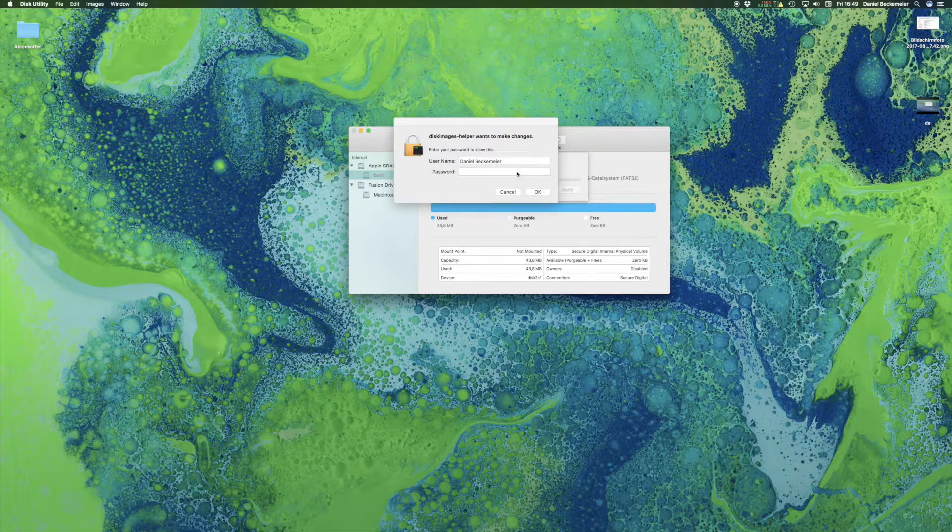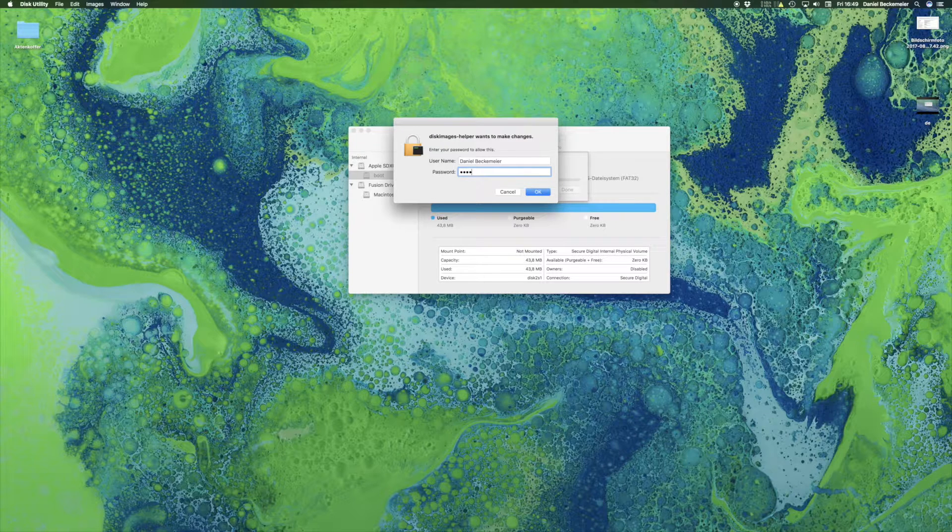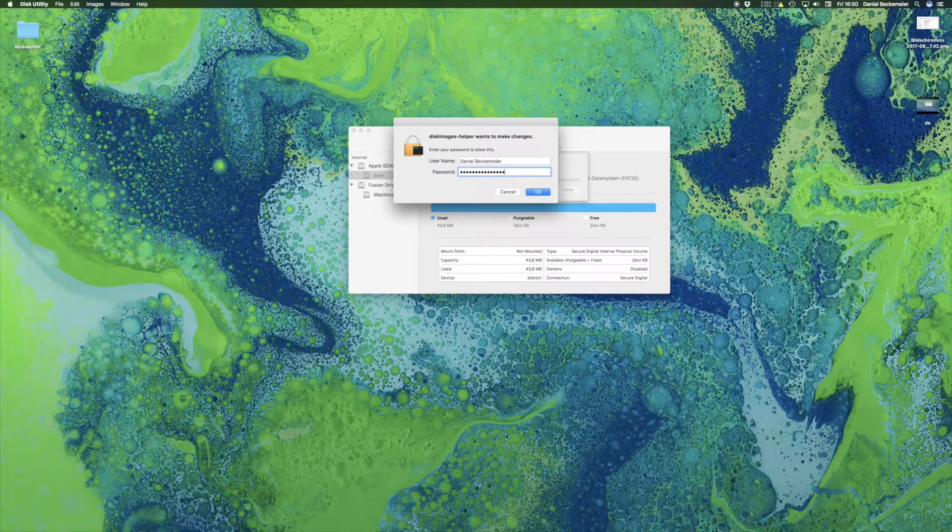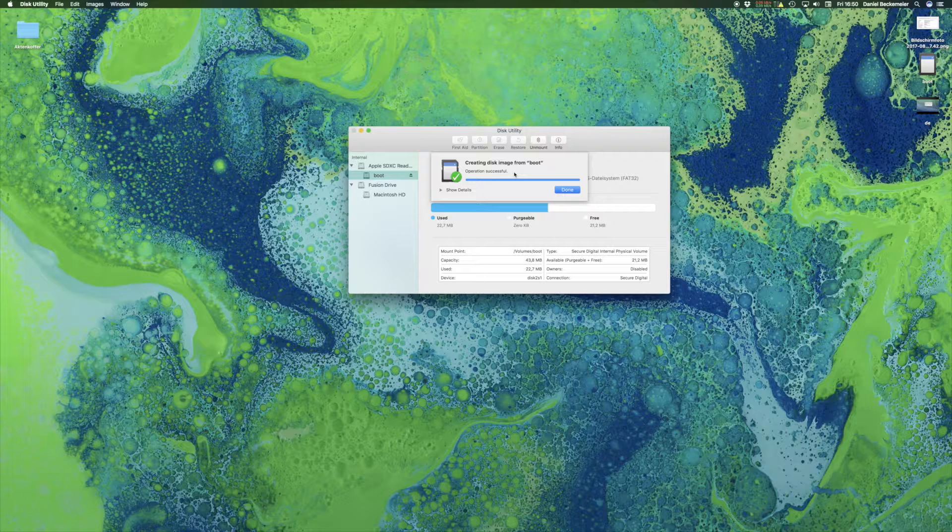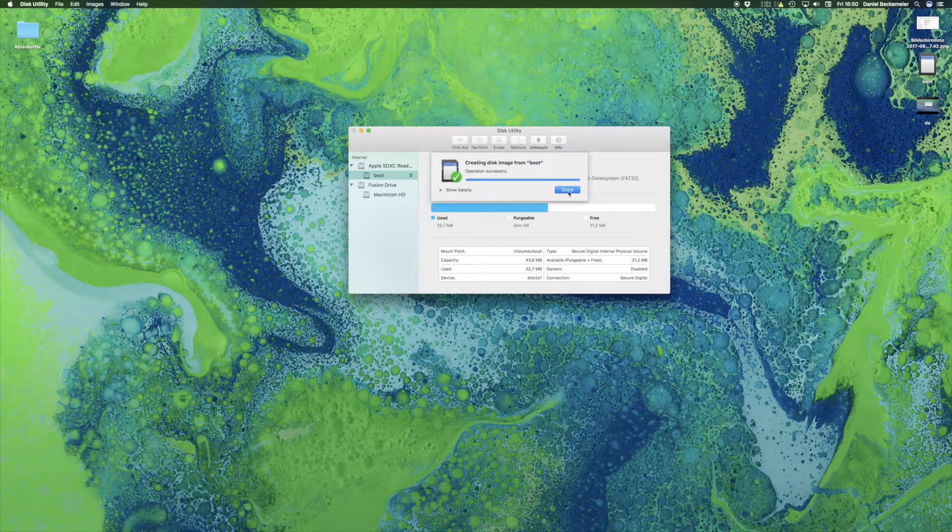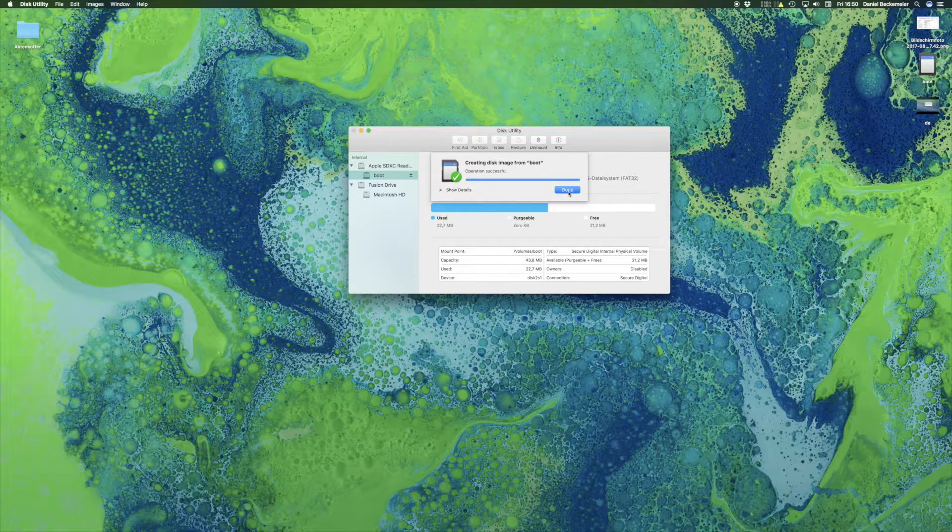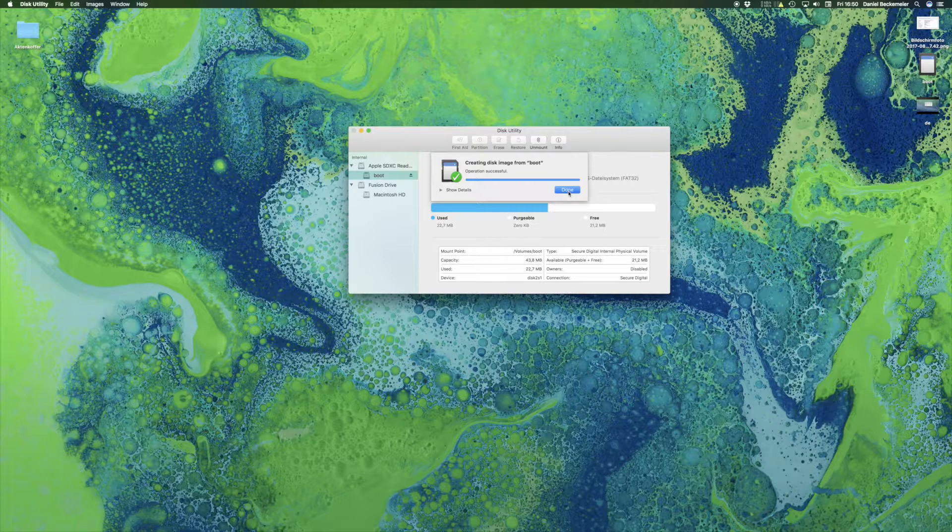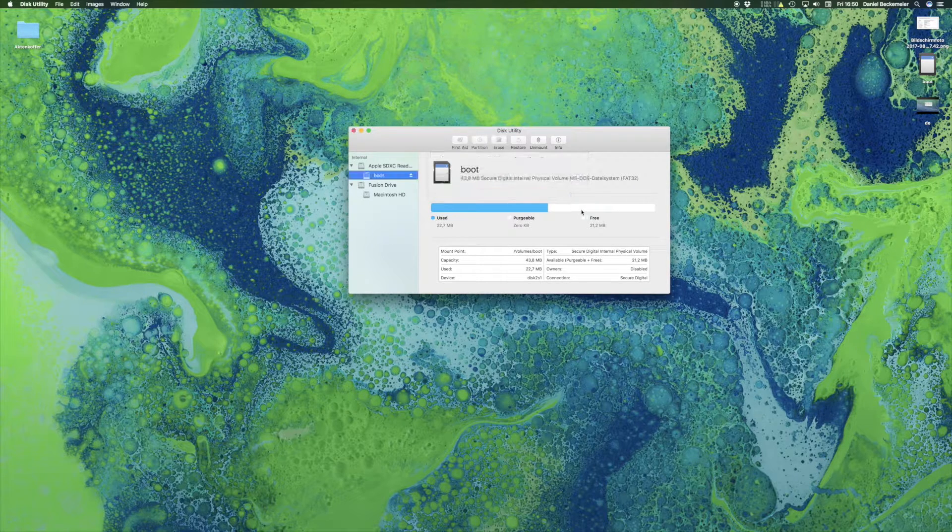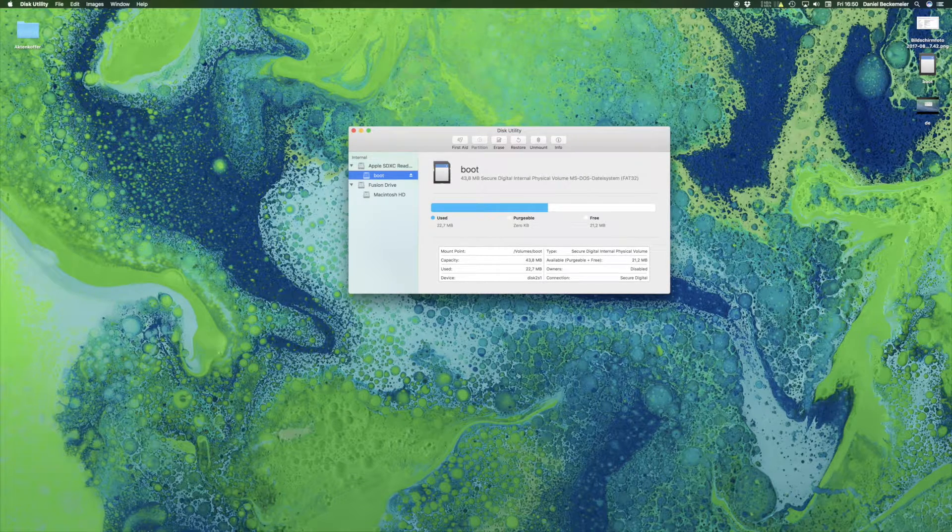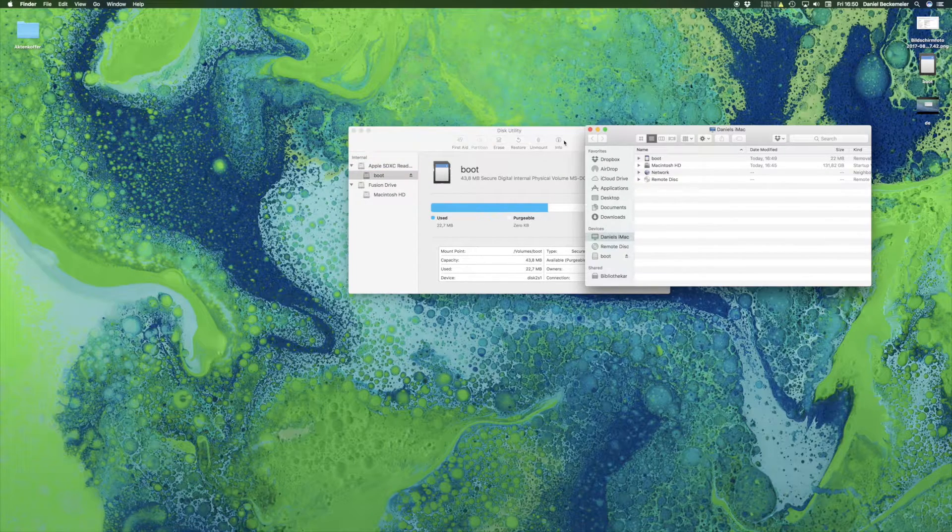Now the system would prompt us for the user and password with administrator privileges and this is where we enter the password from the system, say OK and now our boot image has been created. And later we can restore this boot image to any kind of SD card as long as it is big enough to get the data.